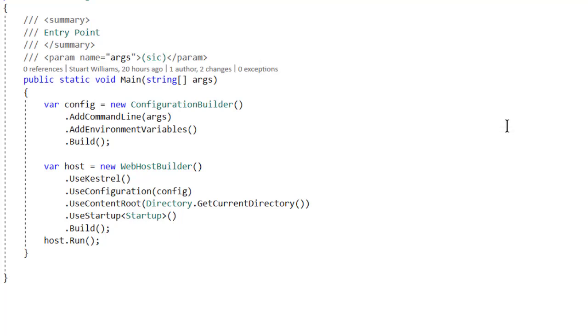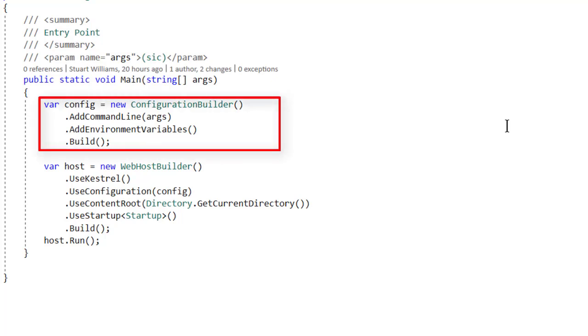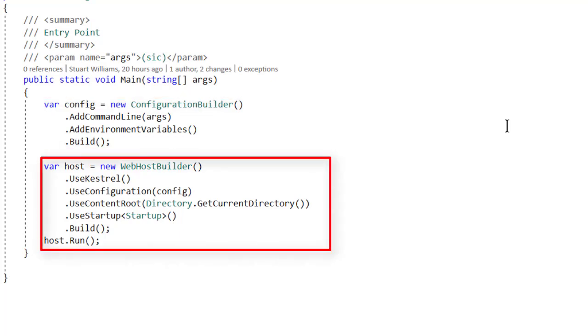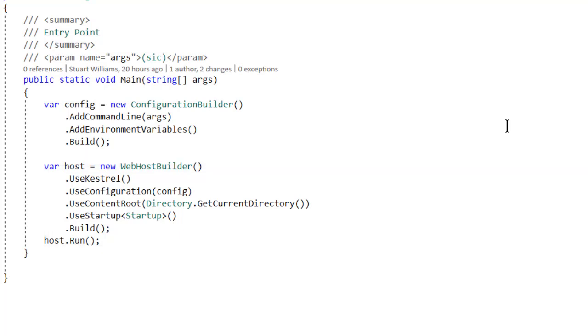So here is a revised main that we've just recently changed, in which we build a configuration by using the command lines and environment variables. And then we say we want to use our self-hosting Kestrel, using the configuration we just built. We're saying the current project is the current route that we're in, to follow the directions in our startup class, and then we build and run our host.